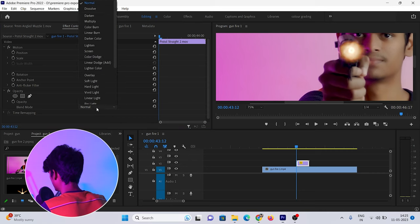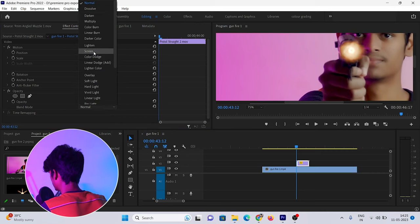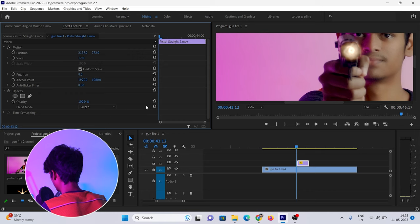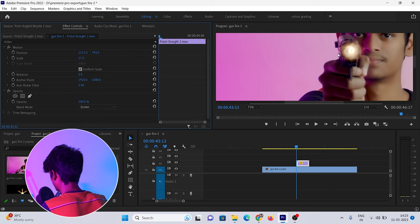Now we'll change the blending mode to screen. The saturation is a bit low, so we'll adjust the color grading.